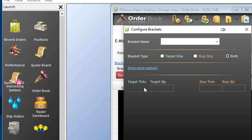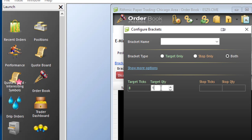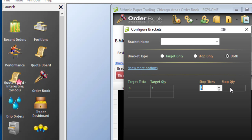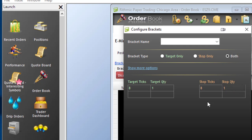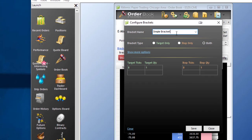Below this, you'll see that you can set your quantity of ticks. We'll go eight ticks on the ES — or two points — and set the quantity for the order. We'll keep it at a one lot for now. I'm going to set the stop eight ticks away as well, and also set the quantity at one contract for the stop. We'll call this Simple Bracket and click Save.